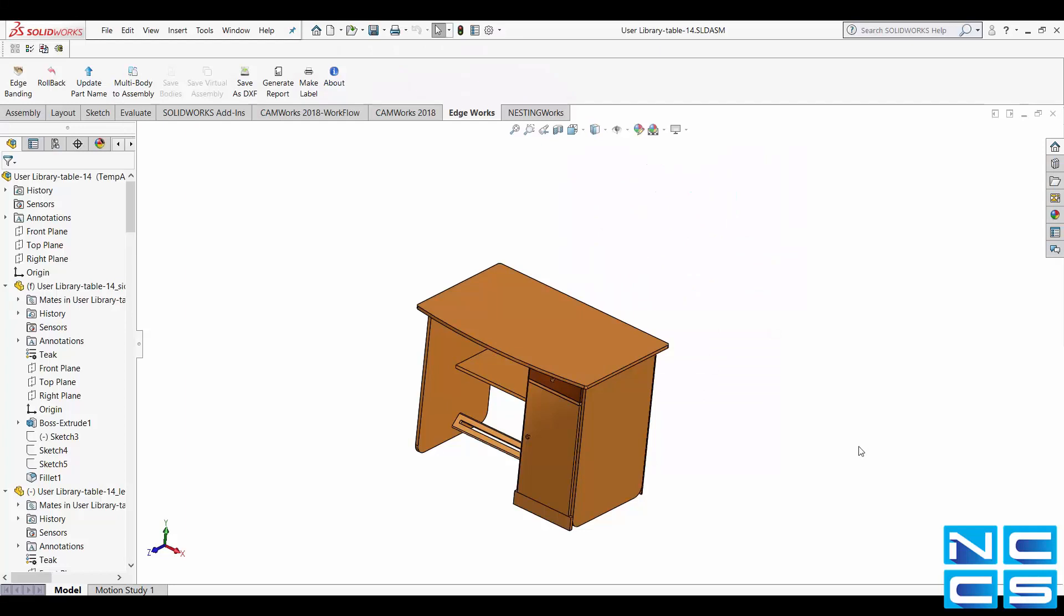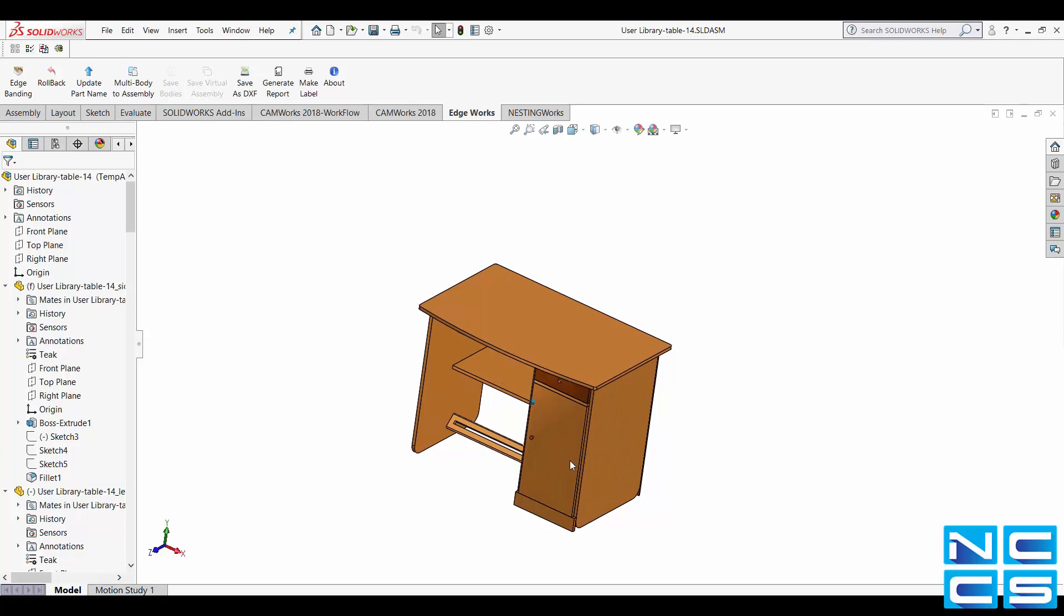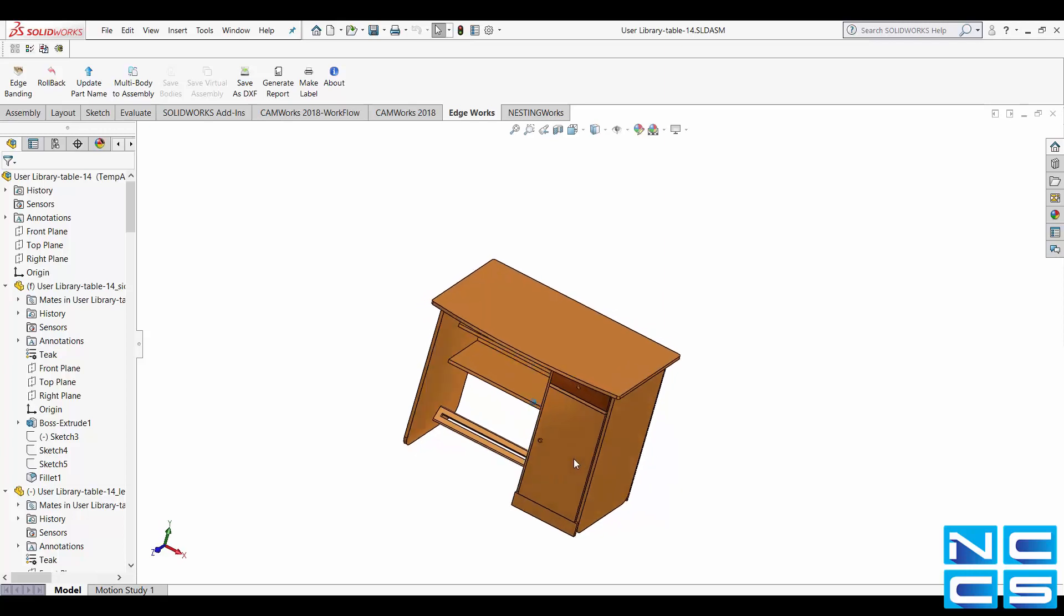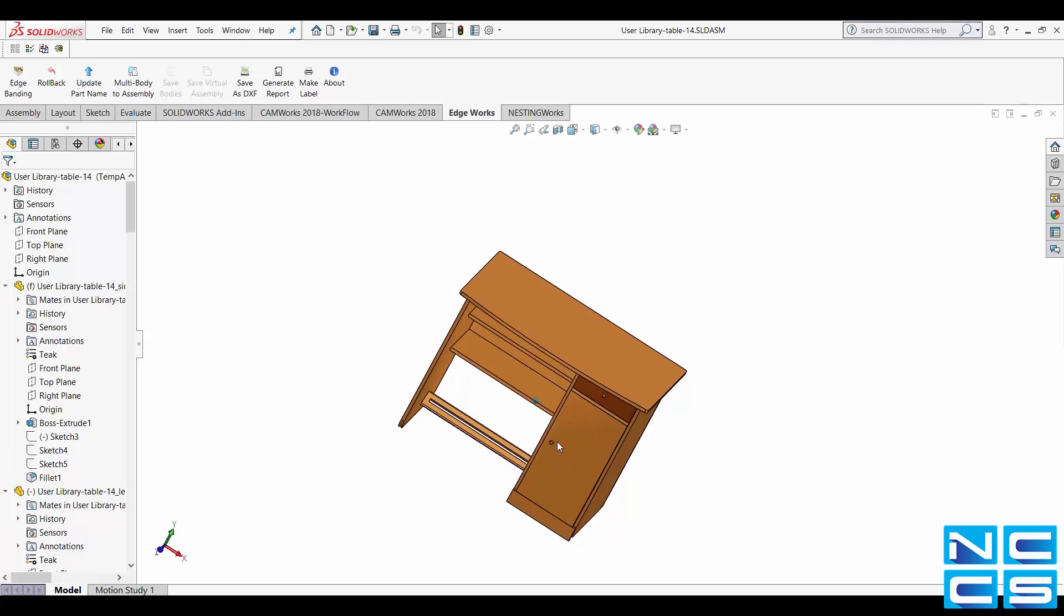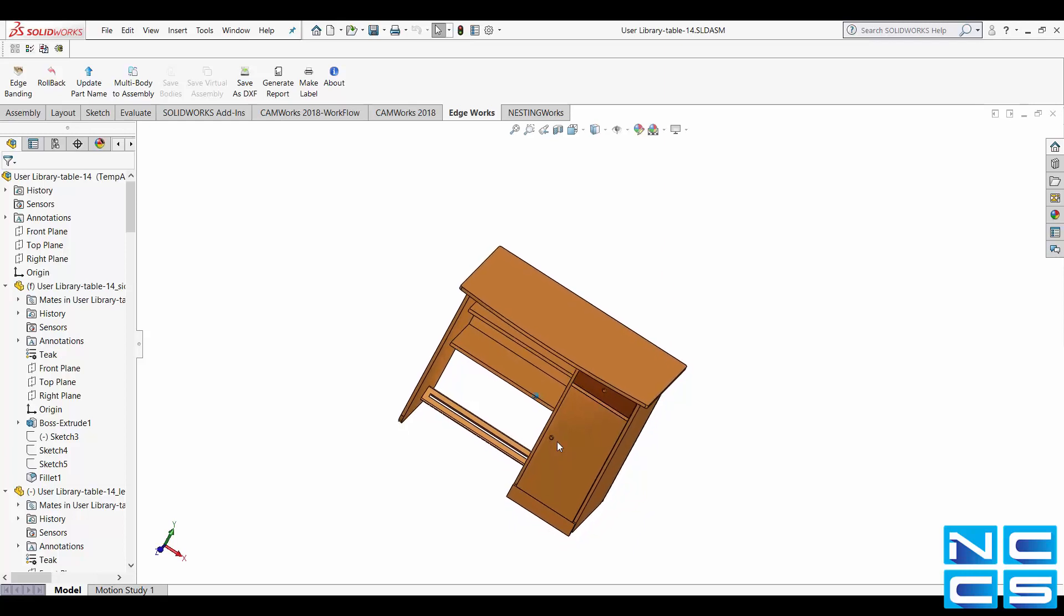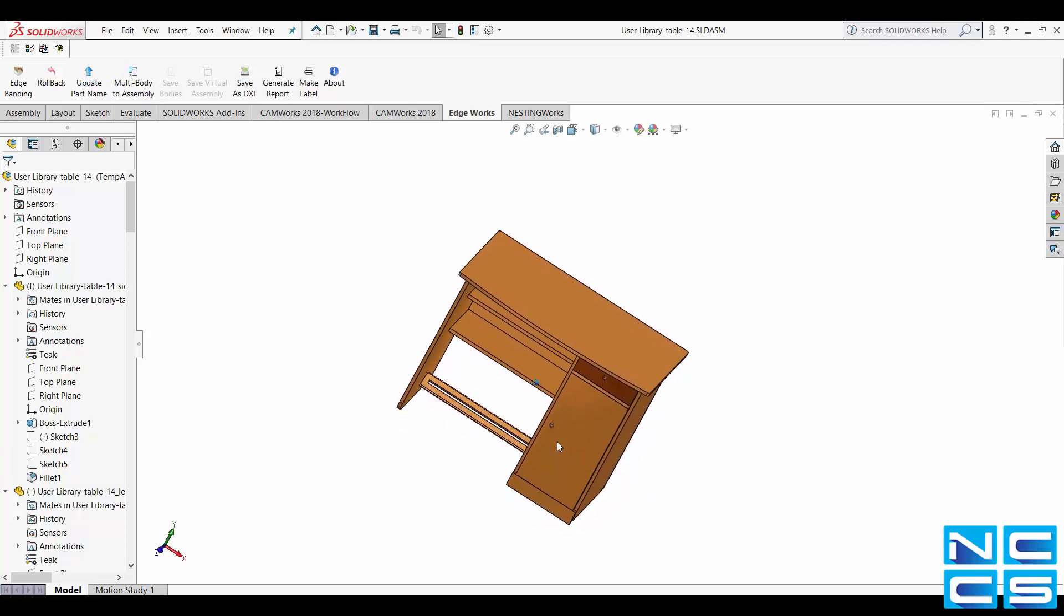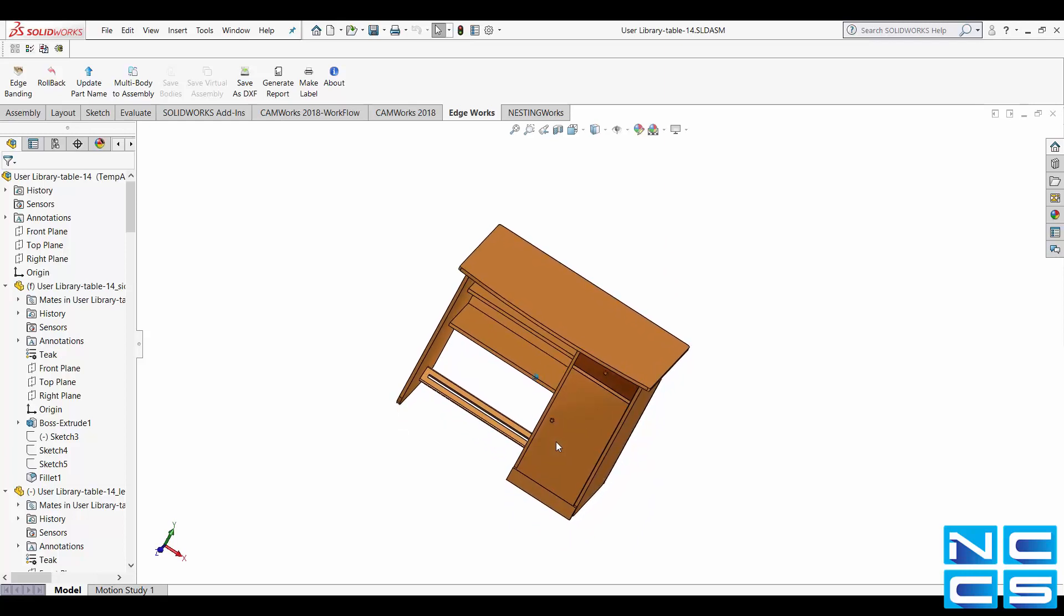Hello and welcome to another NCCS video tutorial. My name is Emmanuel and I'm an application engineer here at NCCS. Today I'll be going over how to use Nesting Works and create a layout of a SOLIDWORKS assembly and then how to use CAM Works to generate the NCCode.